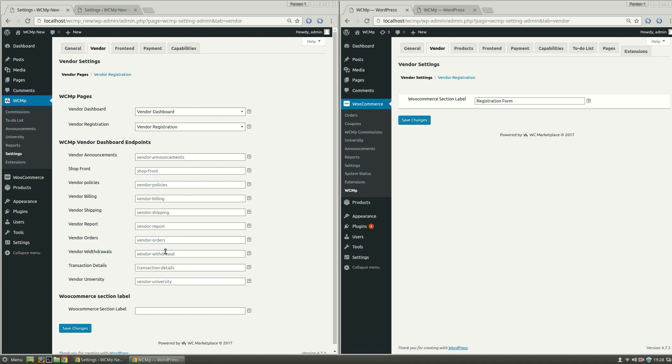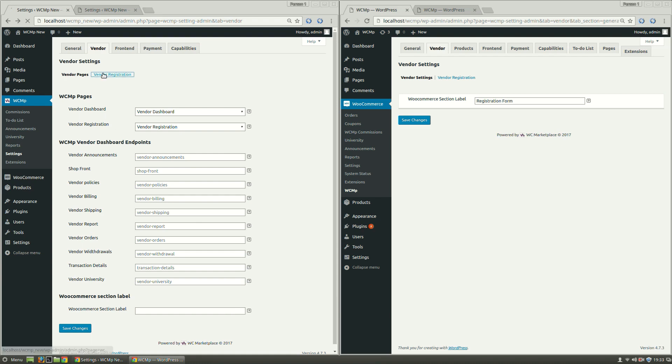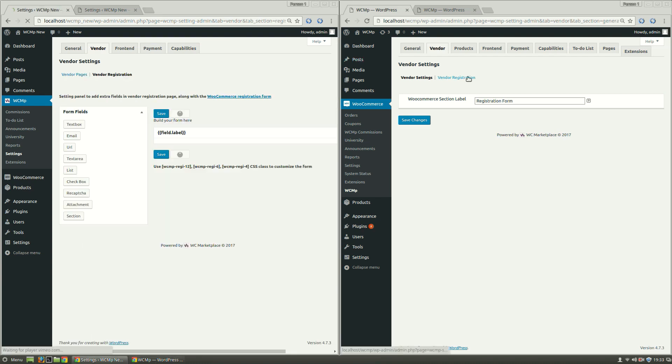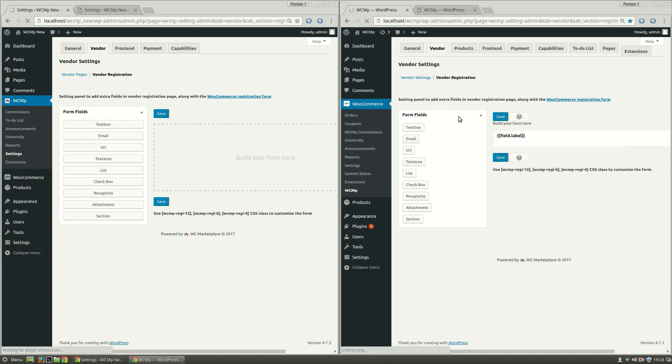The WooCommerce section label that was present under Vendor Settings now has moved to the bottom, while Vendor Registration still remains the same.